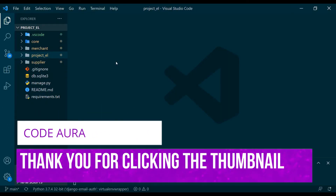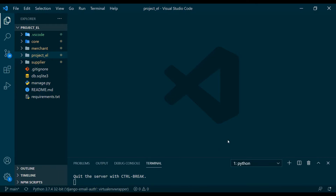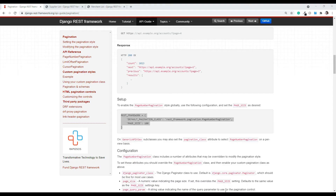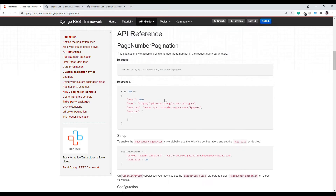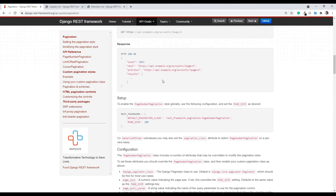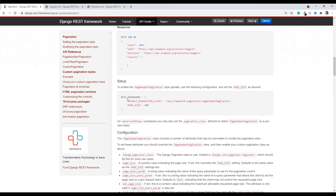Hey, what's up guys. In this video we're going to see how we can leverage Django REST Framework pagination. Let's jump onto their documentation and find out what they offer. This is the Django REST Framework official documentation where they talk about pagination, and I am in the section of page number pagination. At the bottom, in the setup section, you will see a little piece of code.